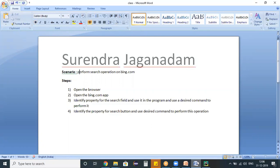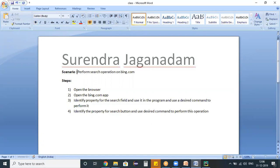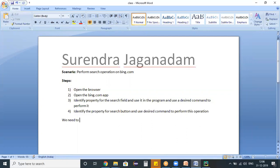So what exactly the best practice I'm going to explain you now. Before jumping on automating any scenario, we need to verify that the scenario manually first. This should be a first step. Once after we verified the scenario, then we can perform the further operations.